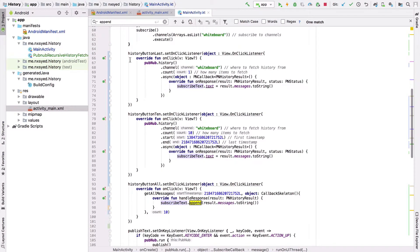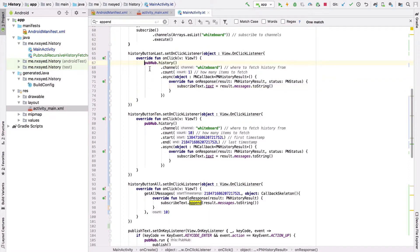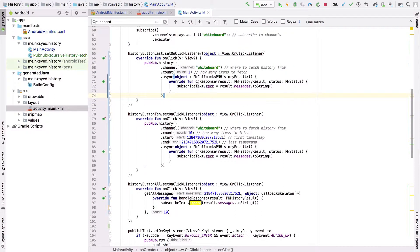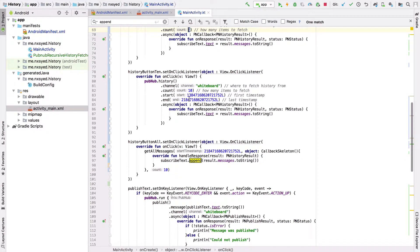For each of the buttons, we make a call to the PubNub history API with different parameters. The first one allows us to retrieve just one message, which will be the last message in the channel. The second button will get 10 messages within a time slice.